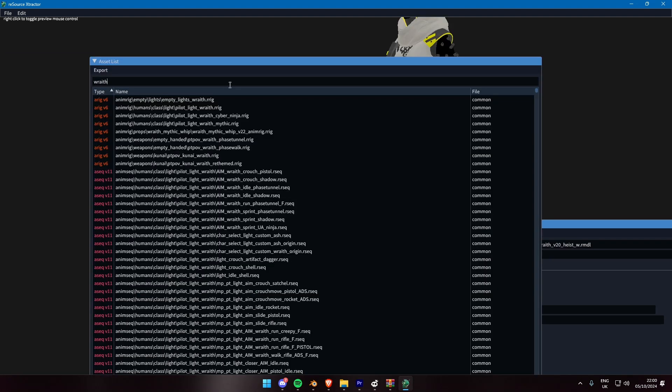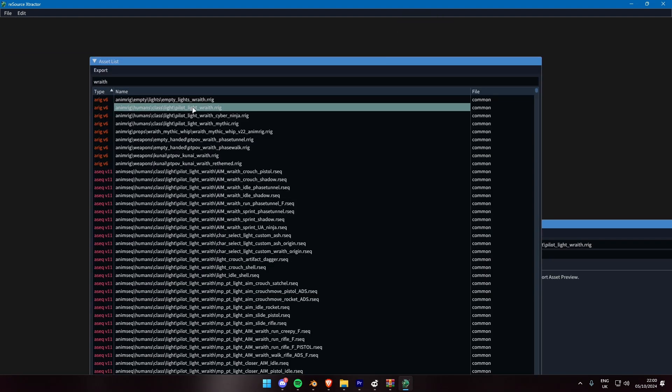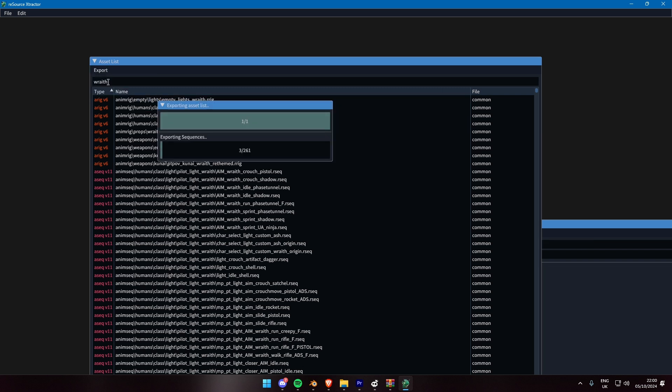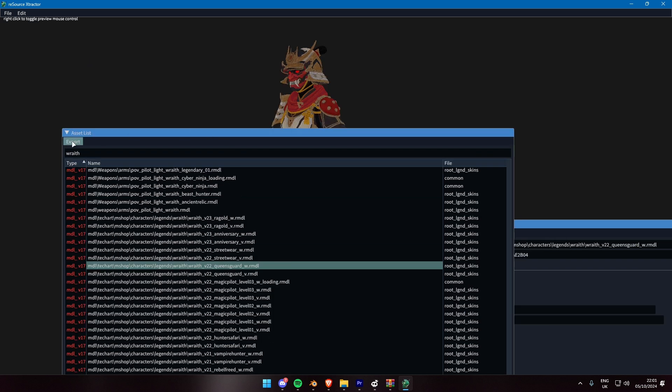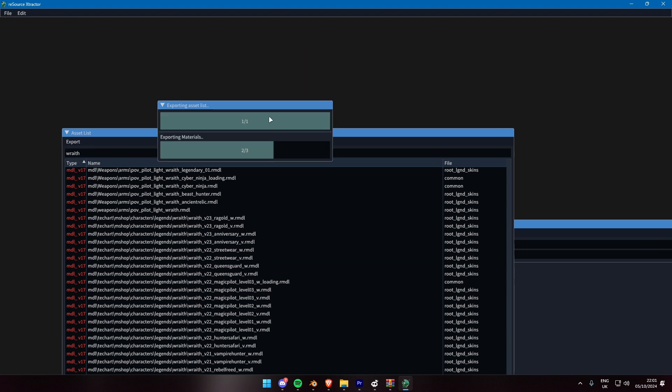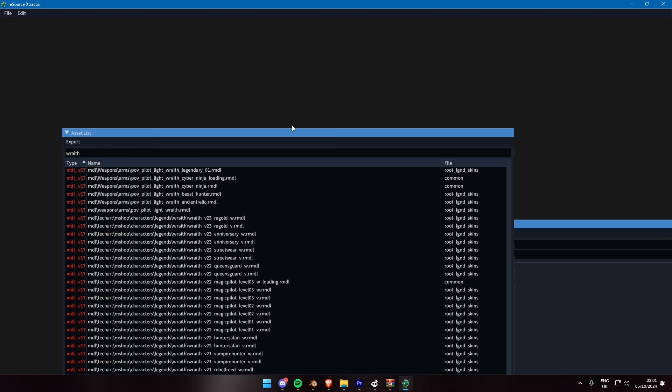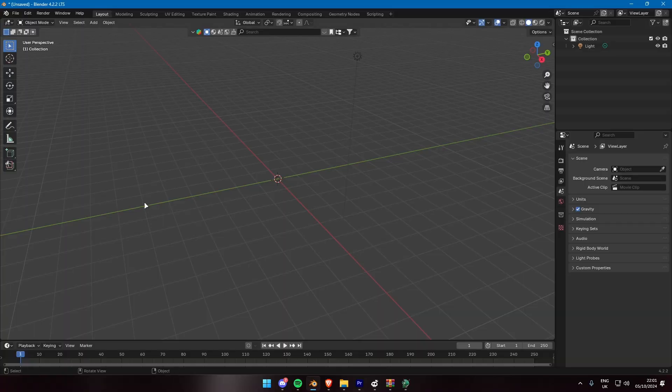For this example, I'll export a Wraith model and Animations. To move around in the viewport, right-click inside of it and move around with WASD. Hold CTRL to move faster, Shift to go down, and Space to move up. RSX will export the assets where the application is installed, so keep it somewhere safe.